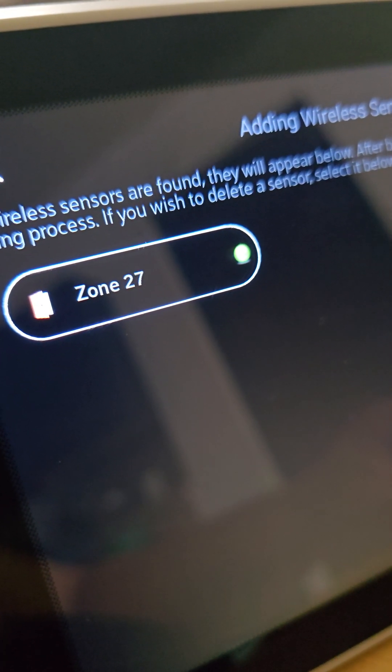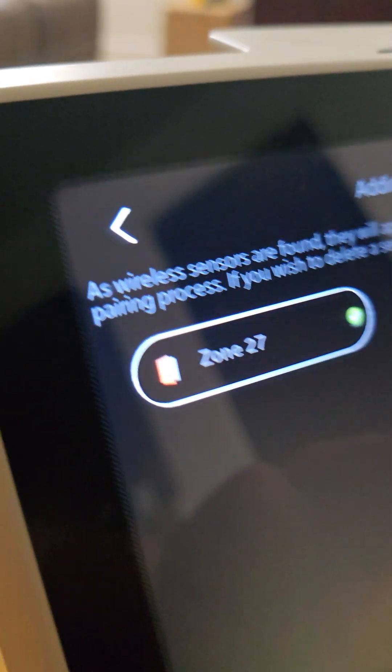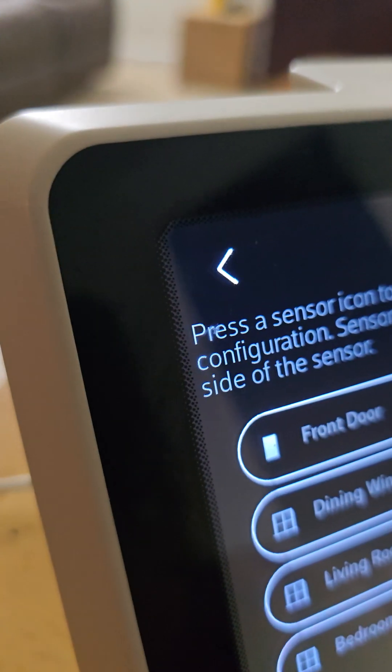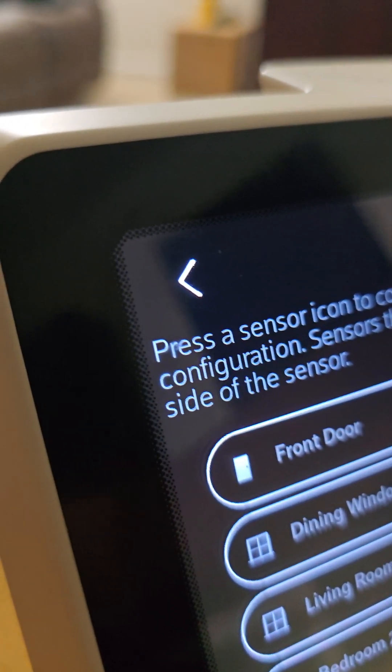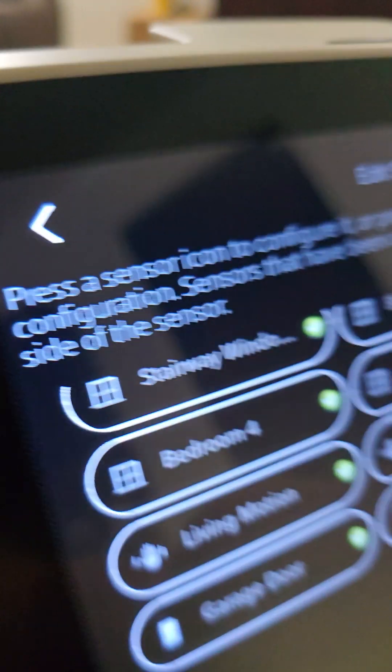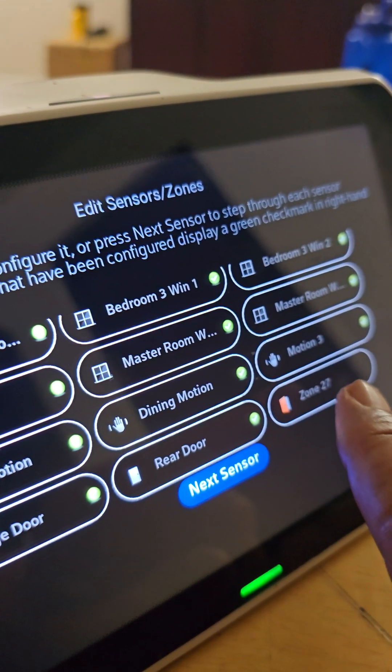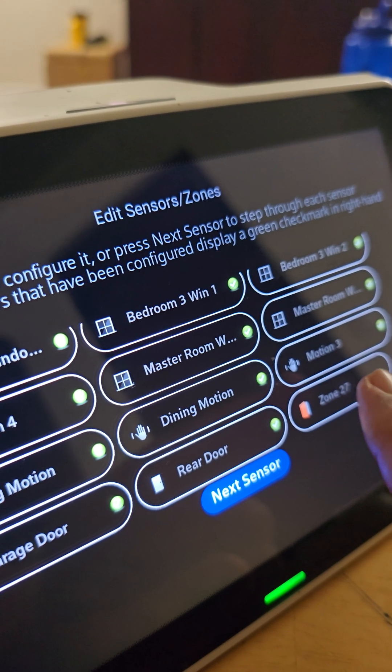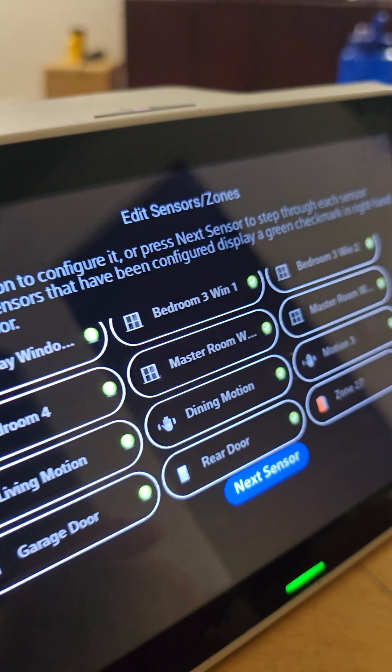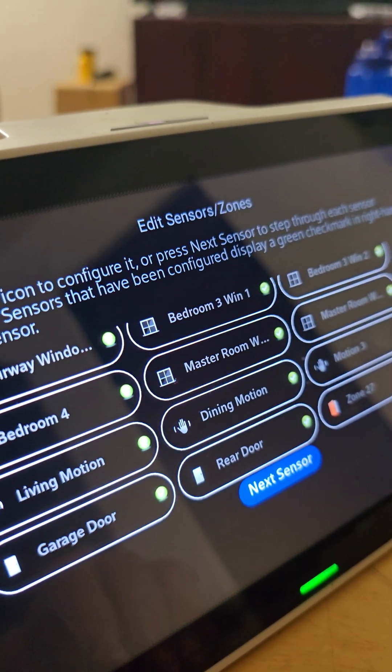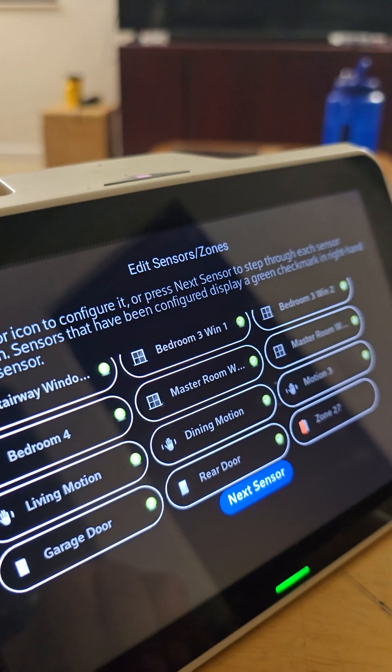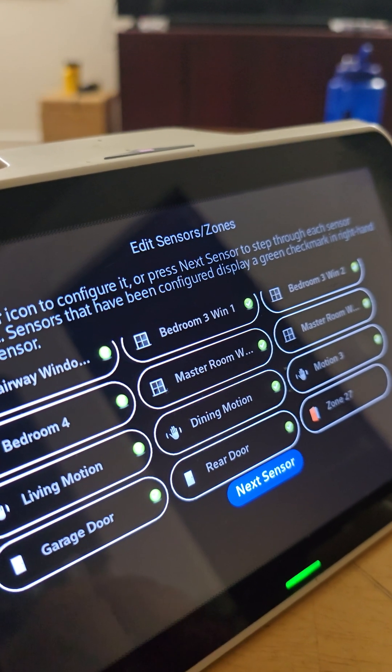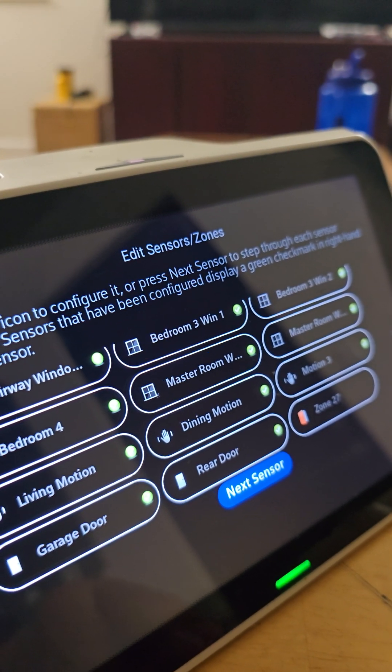So what you do is after you finish that, you hit okay. Then you go back to where all your zones are and that new zone 27 is right there. So you just name it for the door or the window that you have it on. Once you do that, it's updated in the system and when you check on your app, you'll be good to go.